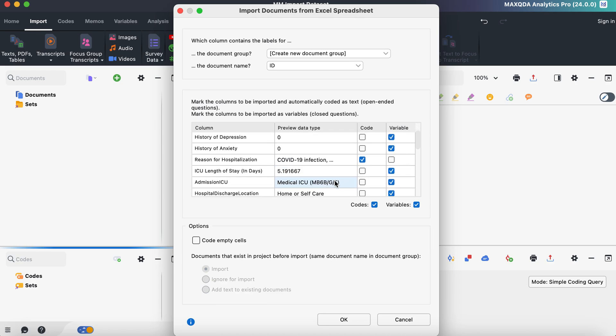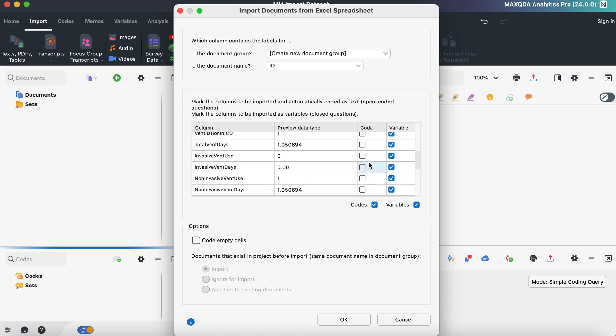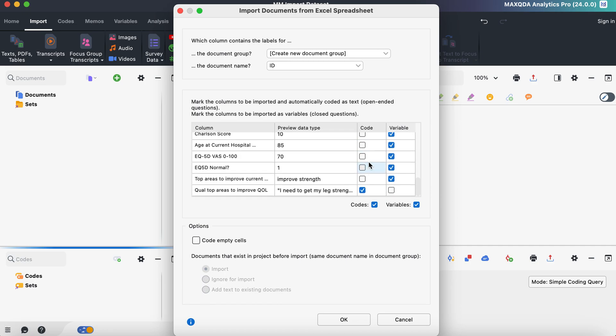I always make sure that anything that is clicked in the code section here is something that I really want to be coded. So when you think about coding, you kind of think about qualitative data. I don't necessarily want reason for hospitalization coded, so I'm going to uncheck that, but I do want it to stay a variable within my data set.